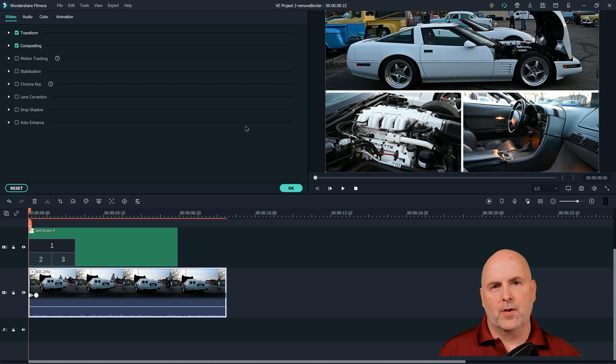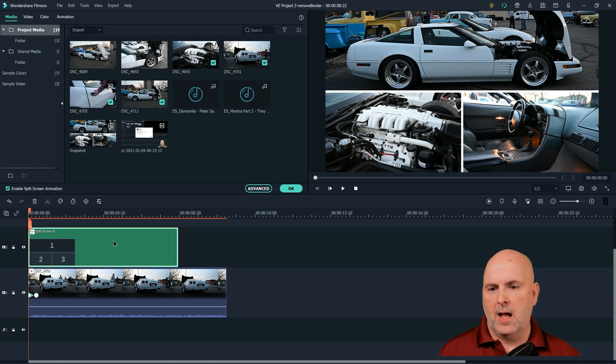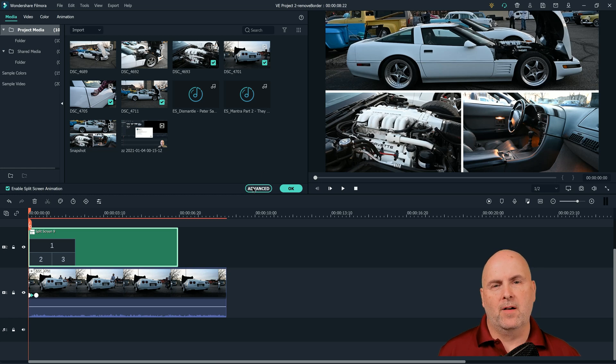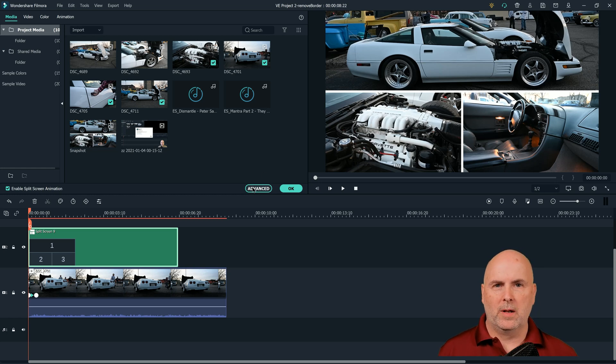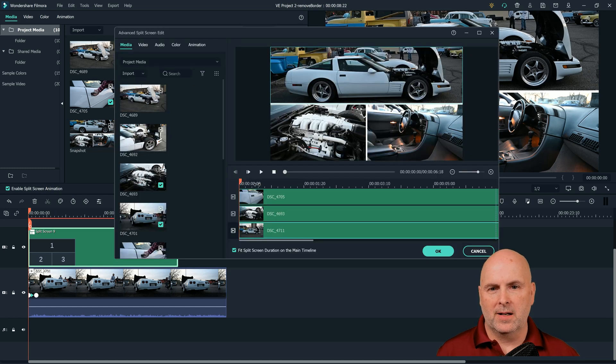Now the first problem here is that we all, I think, want to go and double click on split screen. We see advanced and we figure, hey, it must be under advanced because that's where you control everything with the split screen, but not really.